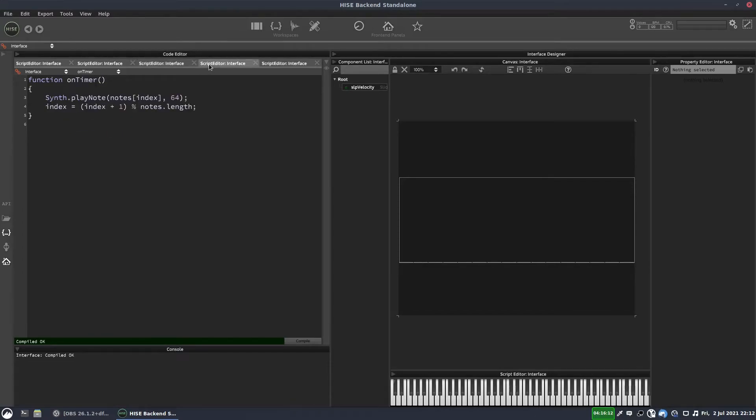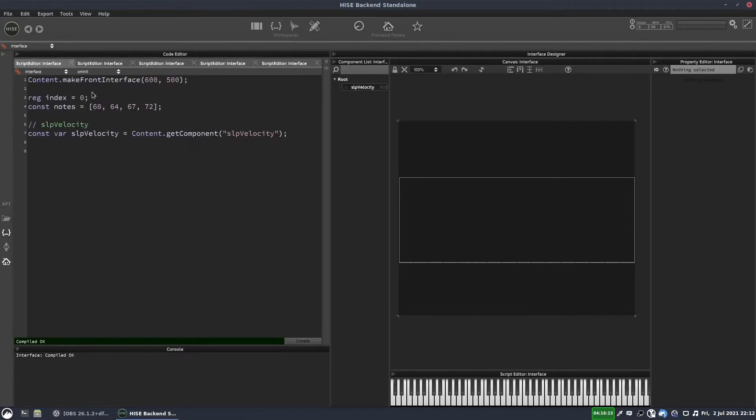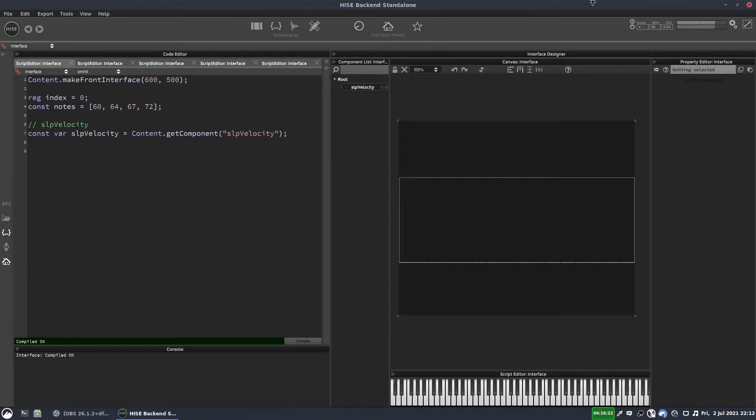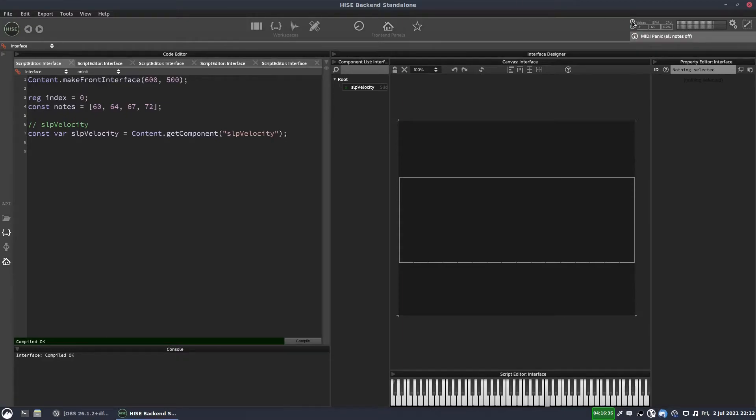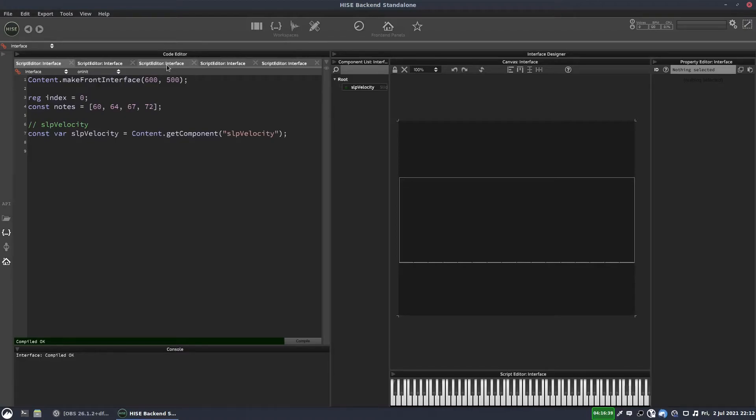So we'll set index back to zero. OK. So now if I hold down a note, a key, it should play each of the notes in our array in order. Now you'll notice that the sound built up there, just stacked up on top of each other.